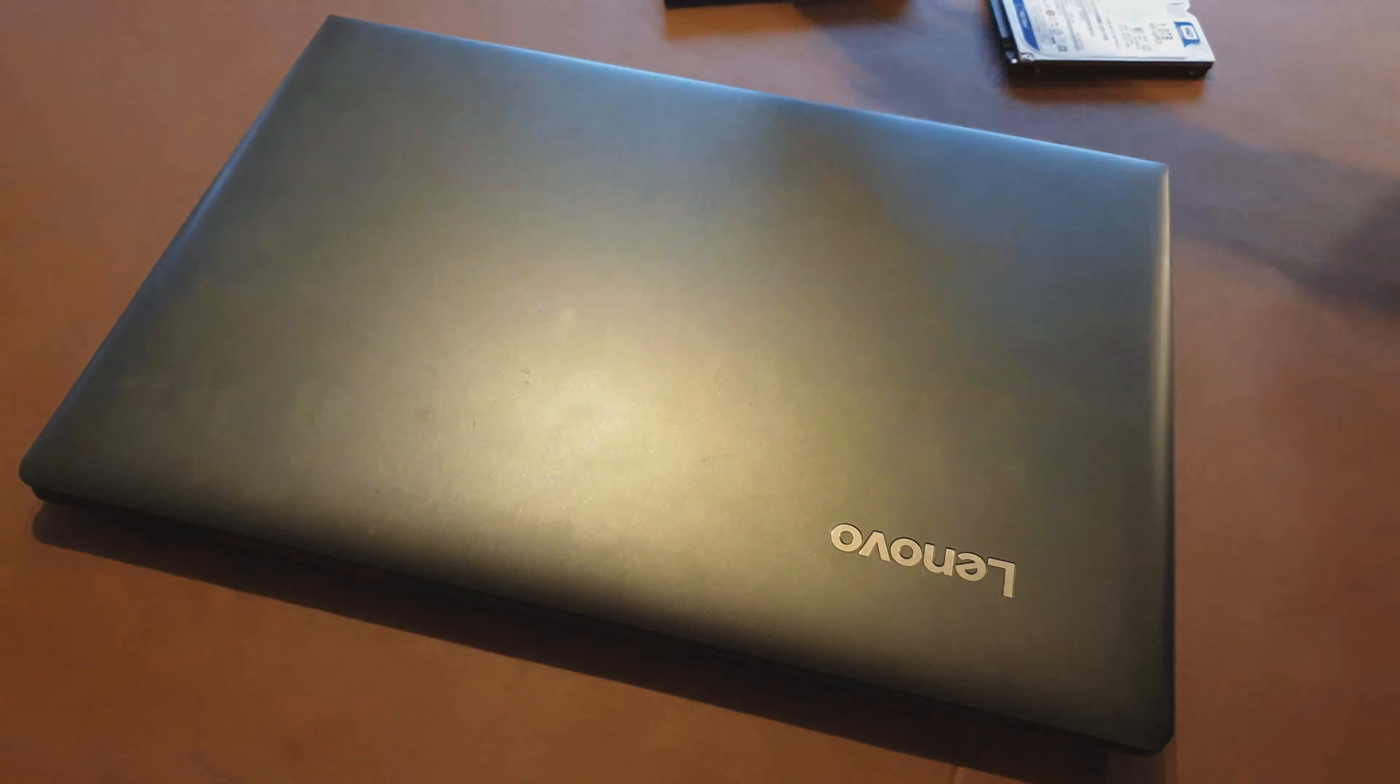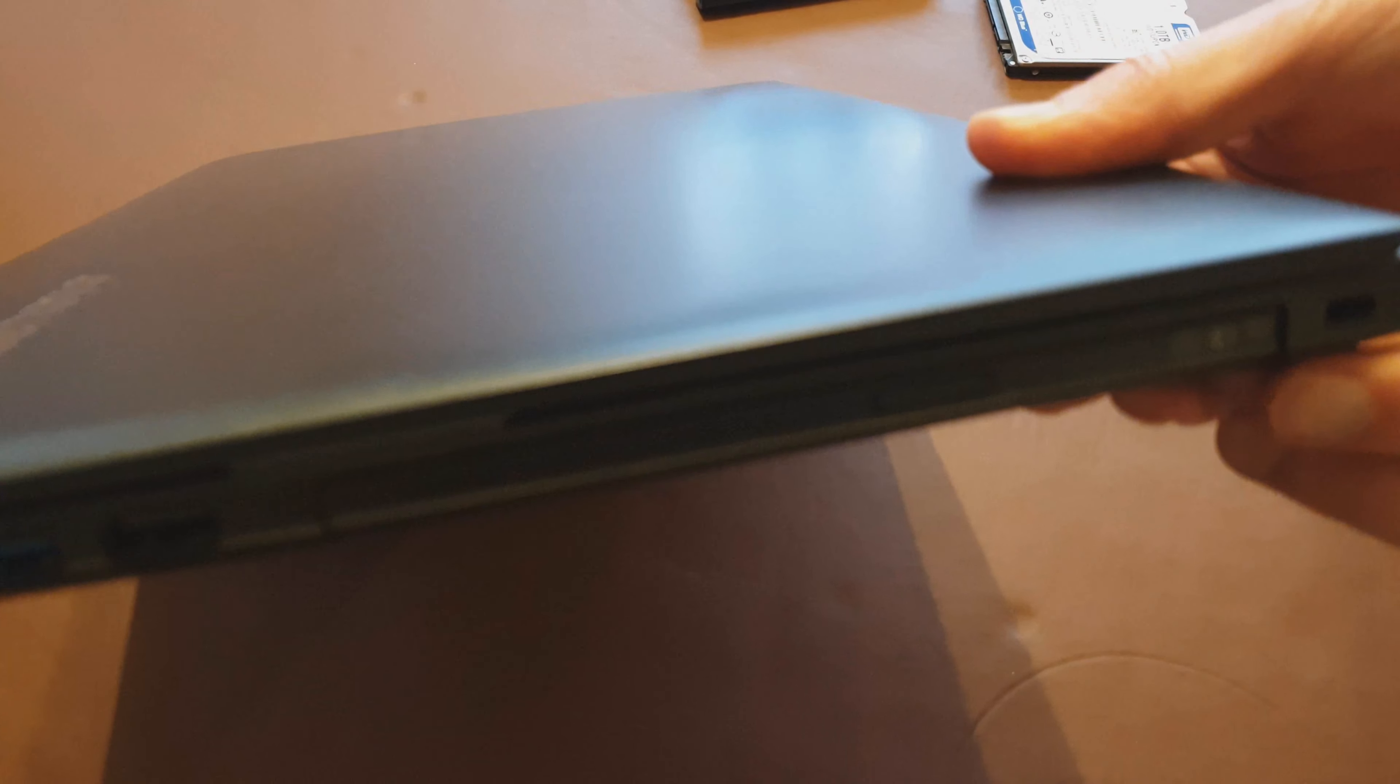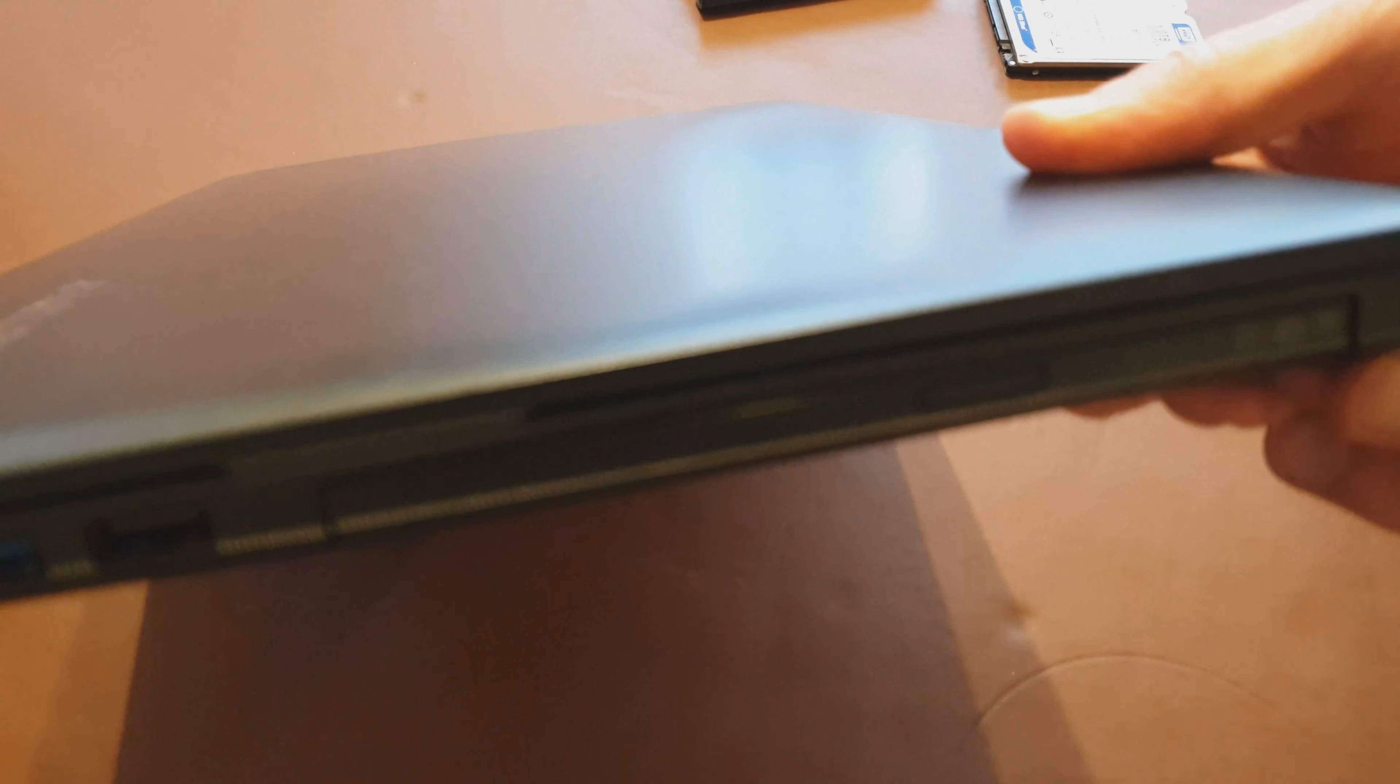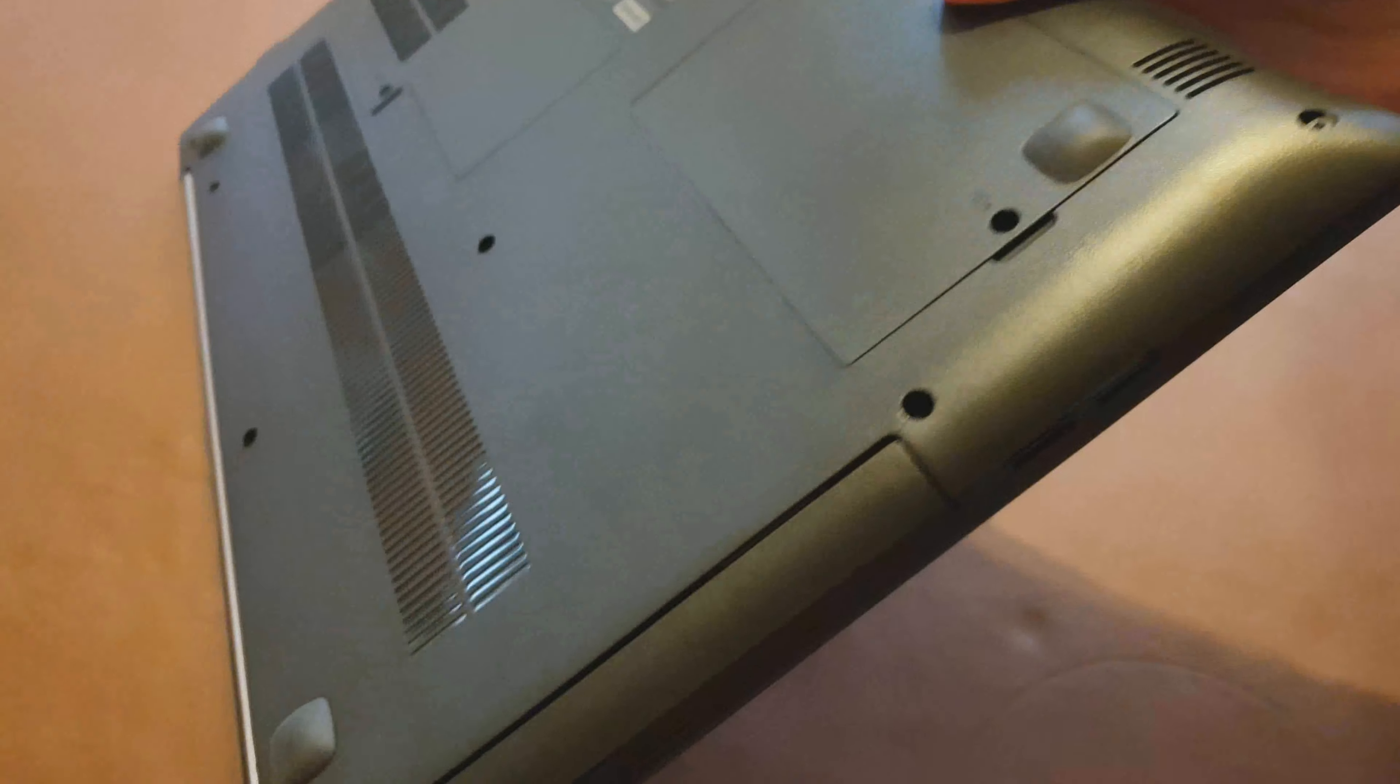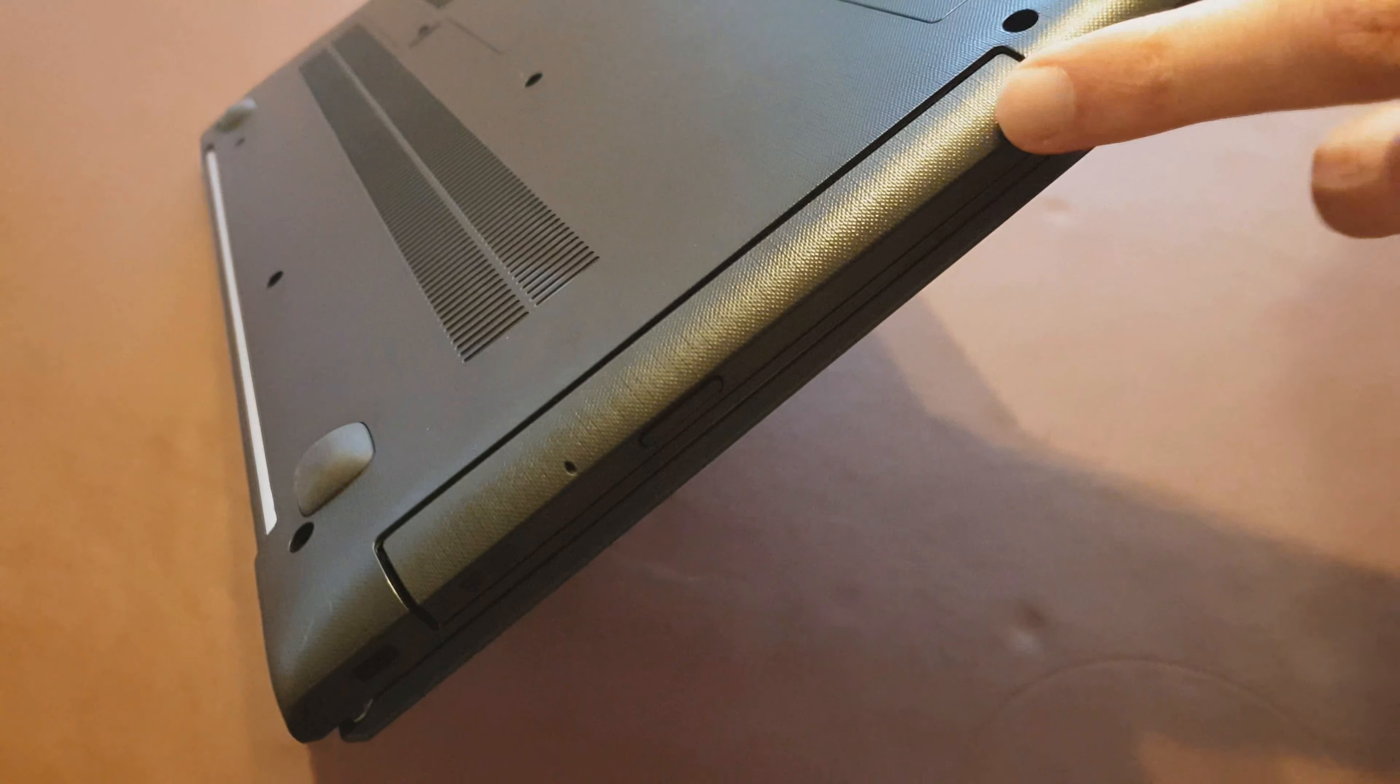So on this IdeaPad the optical drive is here, I don't know if you can see that very well. Okay so it didn't really want to focus on that unfortunately but what I was going to try and show is the plastic surround here. Oh that's better.